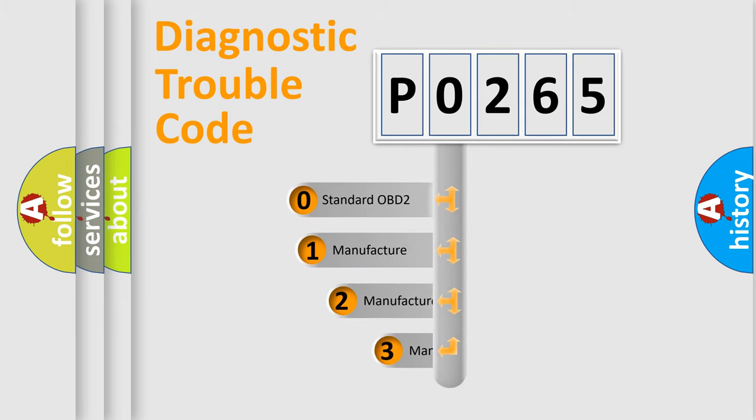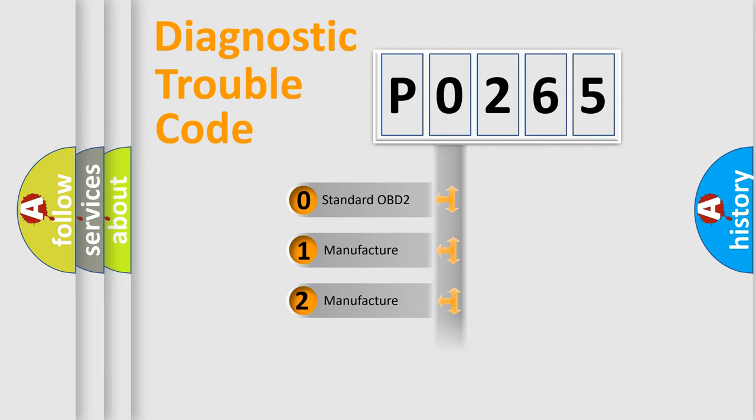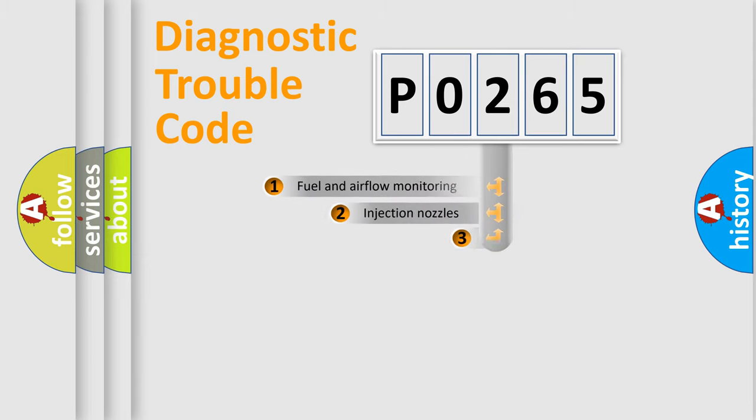If the second character is expressed as 0, it is a standardized error. In the case of numbers 1, 2, 3, it is a more precise expression of the car-specific error.